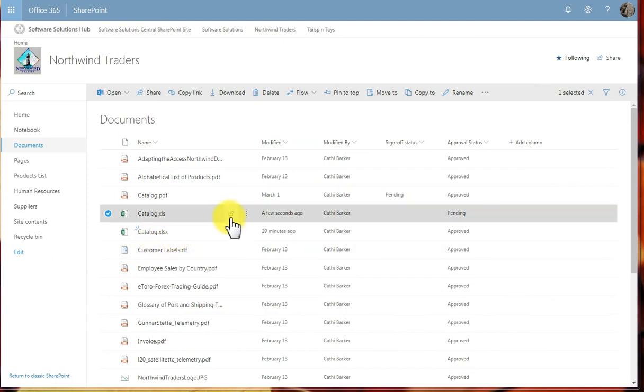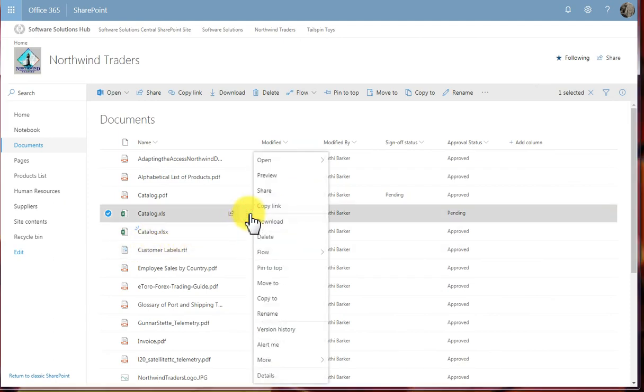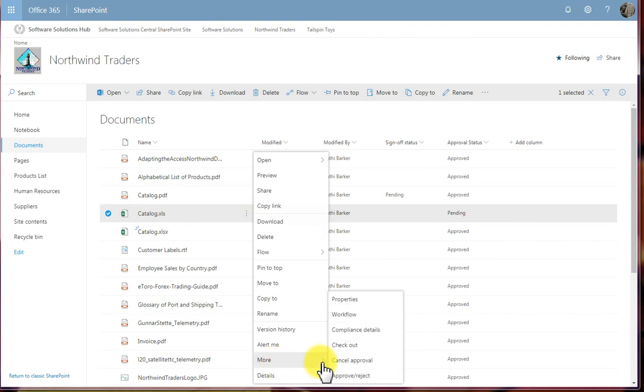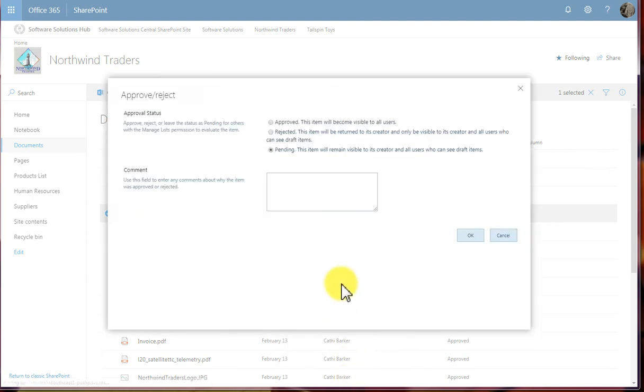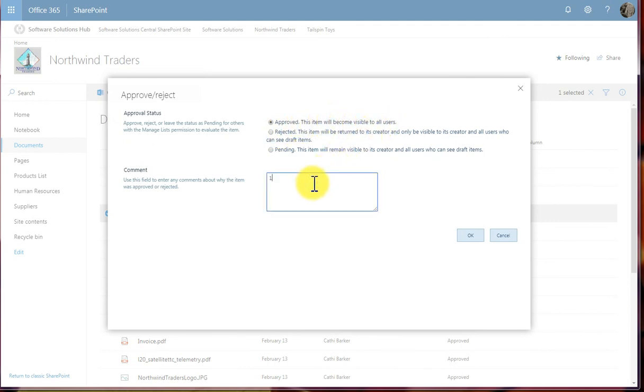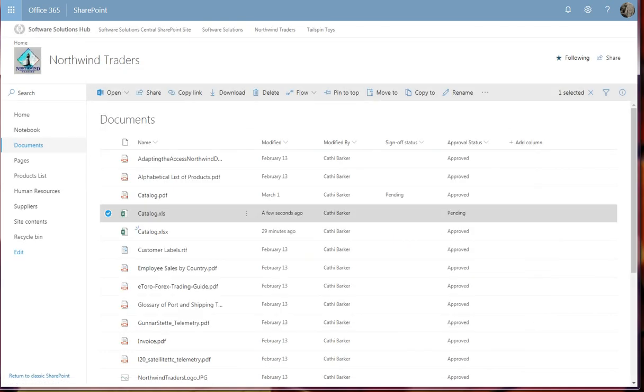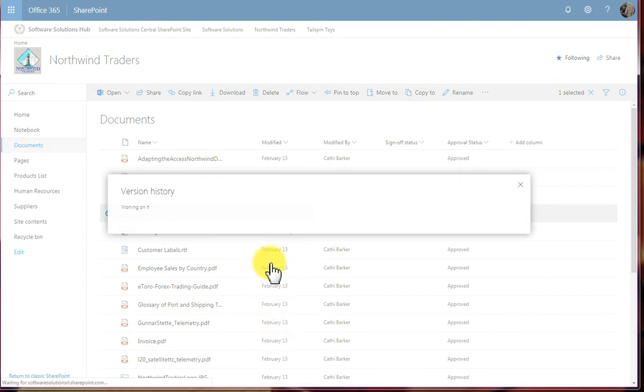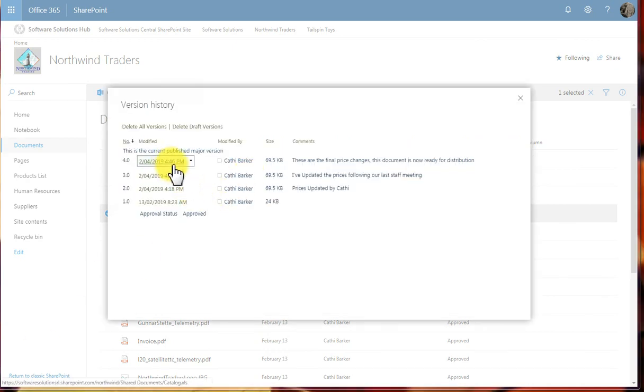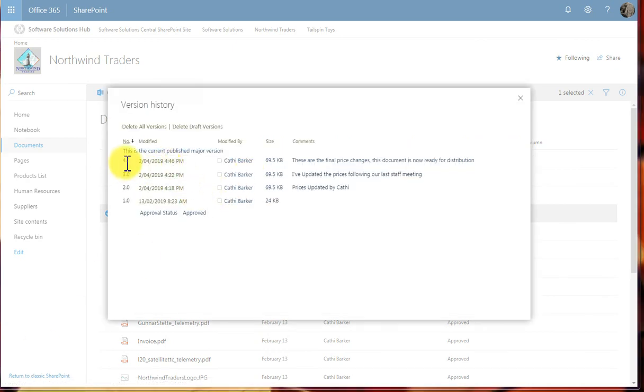To approve the document, I'll go back into the Show Actions. I'll go to More, and I'll actually approve. Rather than cancel, I'll approve or reject this particular version. I'm going to say that it's approved, and it will be visible now to all users. 100% approved and complete. I'll click OK. I'll now go back to the version history. And there I can see it's been approved, and it is now version 4.